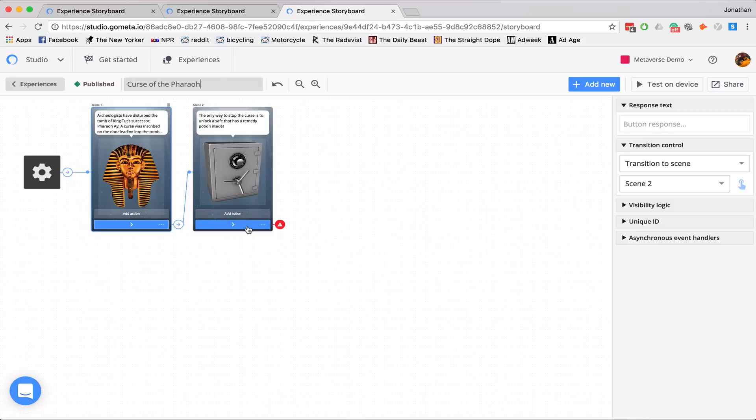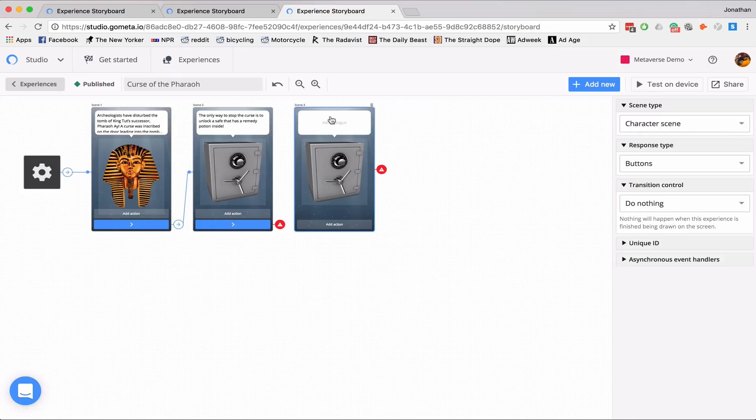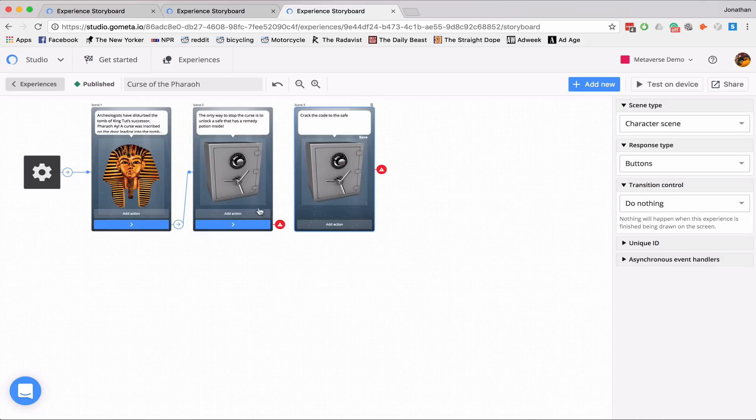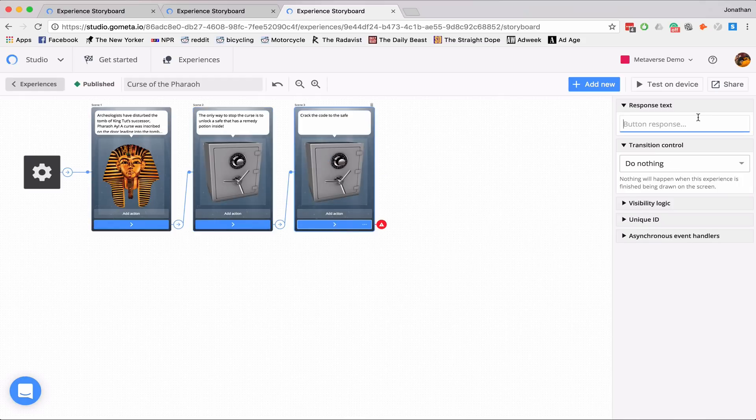And next, I need to add a new scene. So I'll say, crack the code to the safe, link our scenes together, and add my buttons.